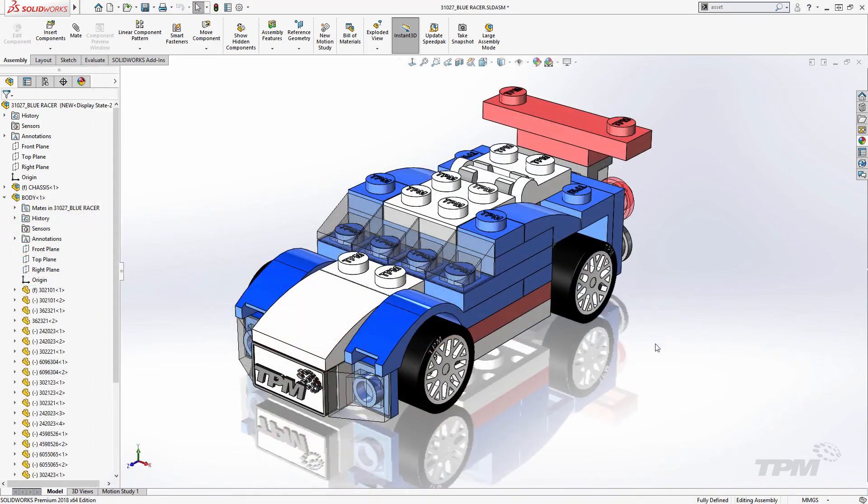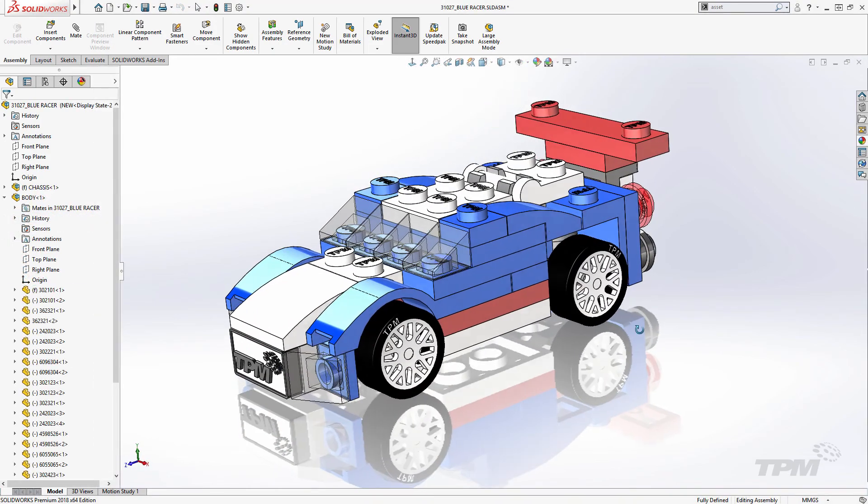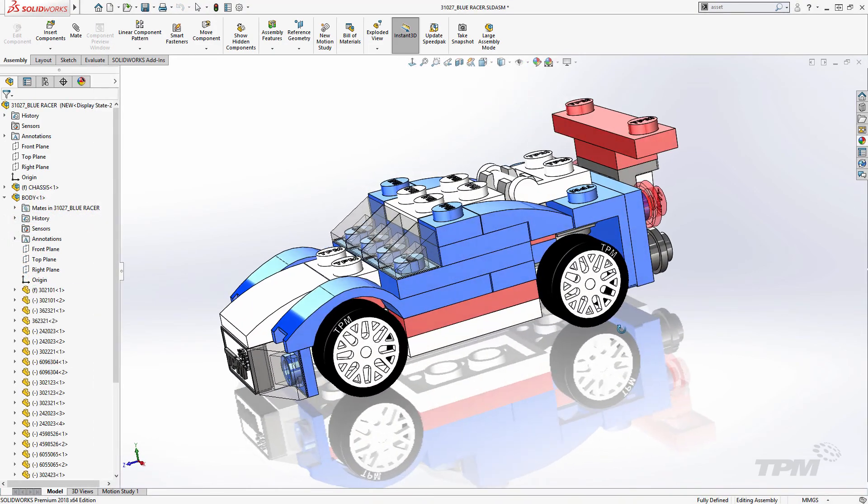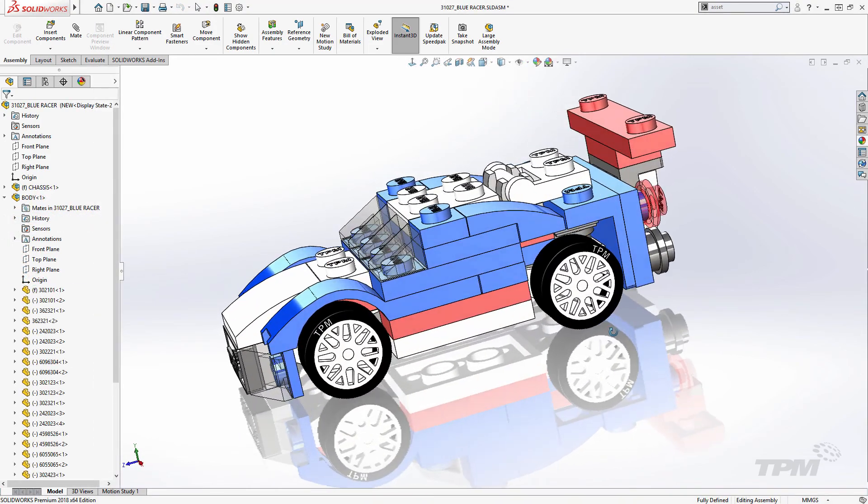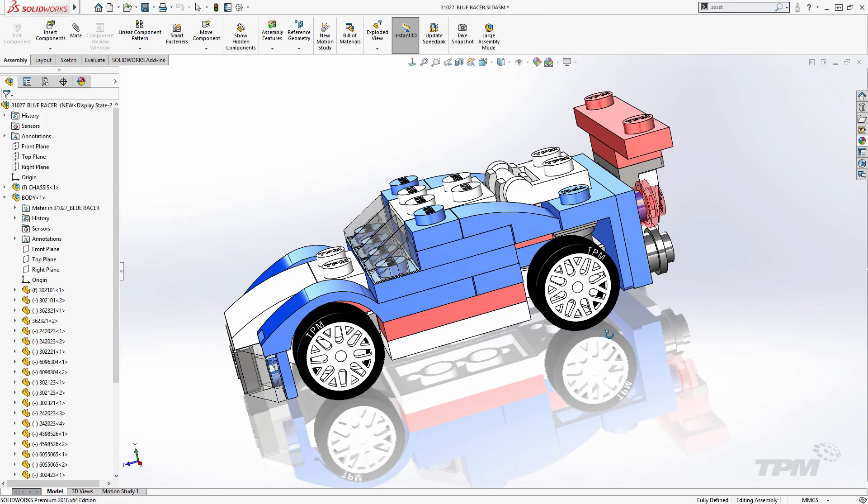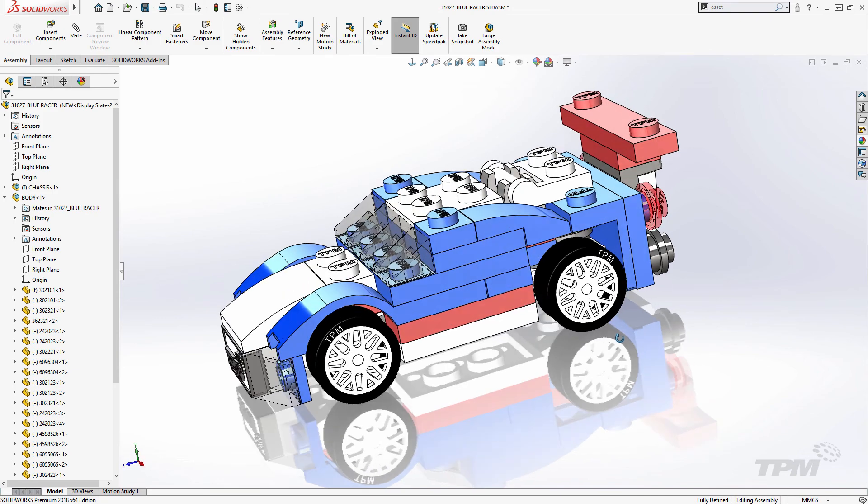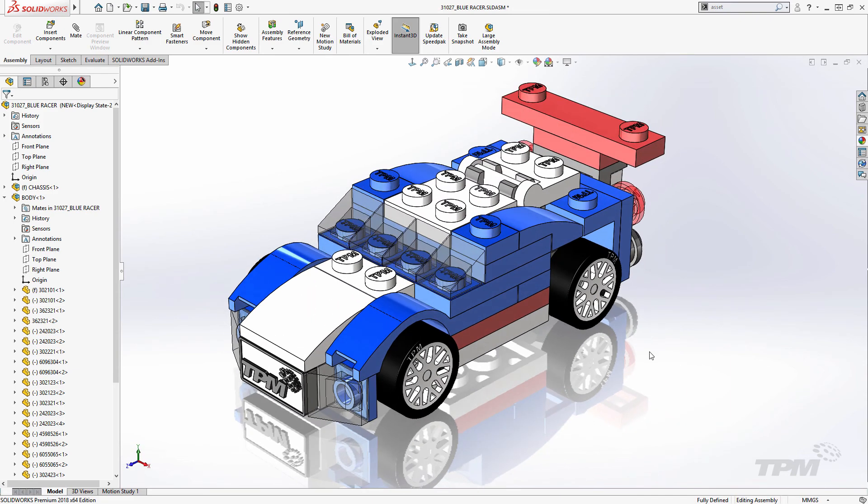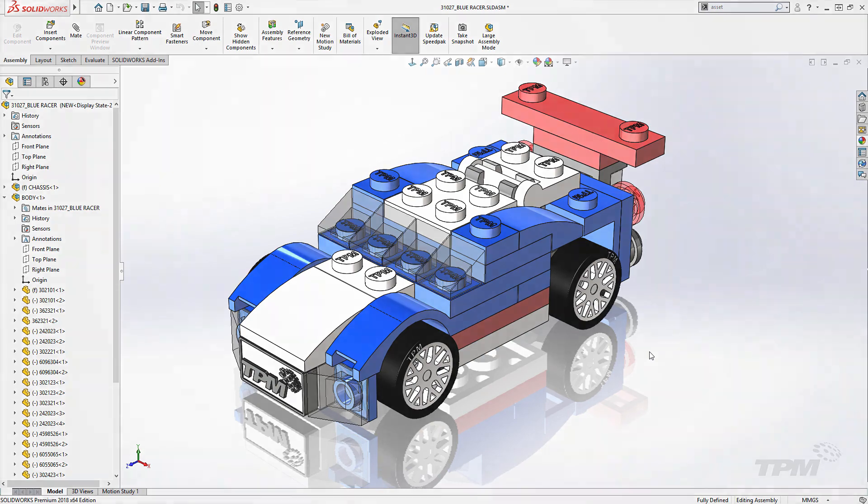So for applications that demand rapid placement and easy repositioning, I highly recommend The Magic of Magnetic Mates. Thanks for watching TPM's 3-Minute Thursday.